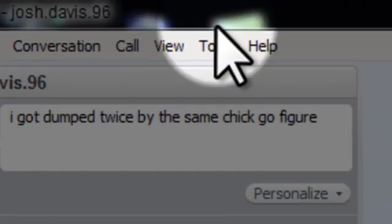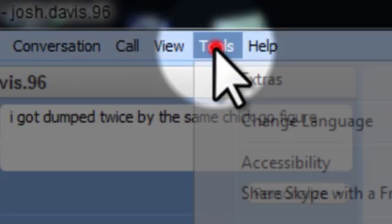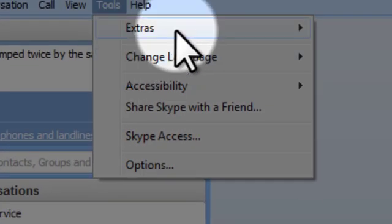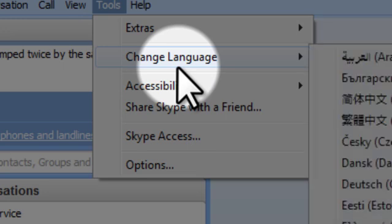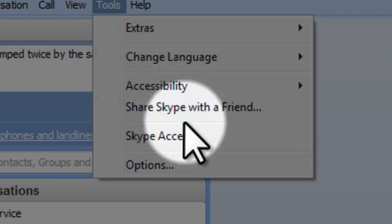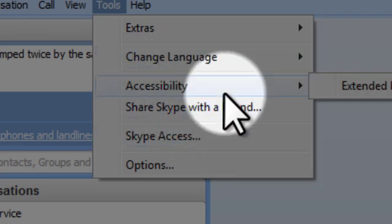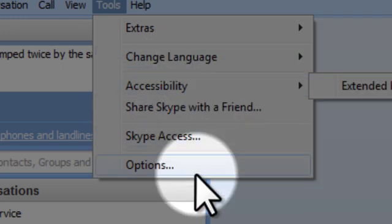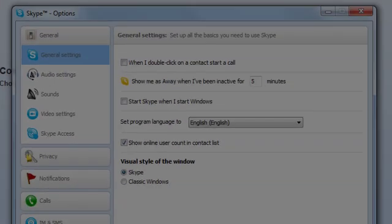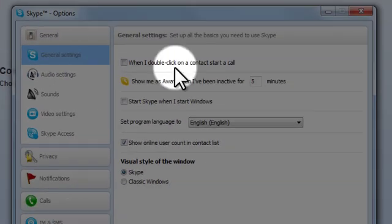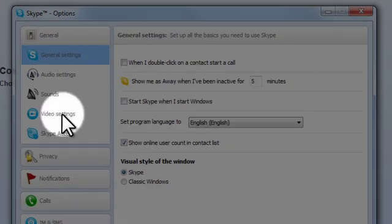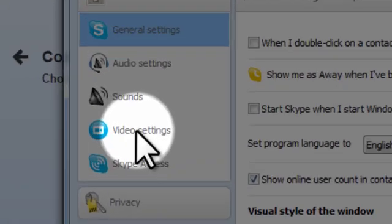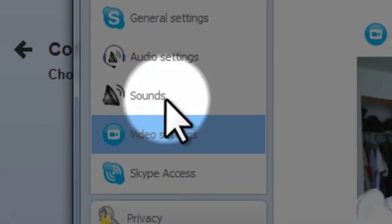First of all, you want to go to tools, and you'll have extras and all that other stuff, but you want options, and then you would want video settings.